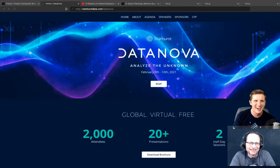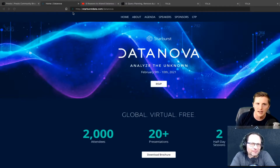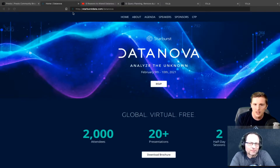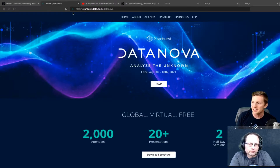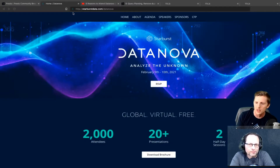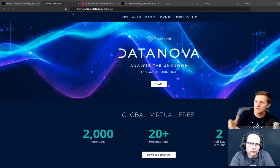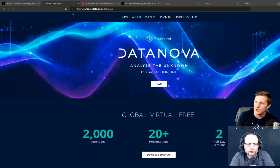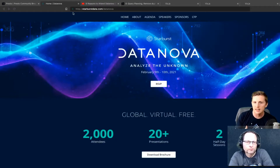Starburst - the company Manfred and I both work for - is hosting its very first industry conference called DataNova, with the tagline 'DataNova: Analyze the Unknown.' You can check it out at starburstdata.com/datanova. It's for anyone interested in data - data engineers, data scientists, and also a separate track geared toward data leaders at the executive level.